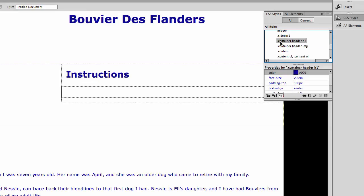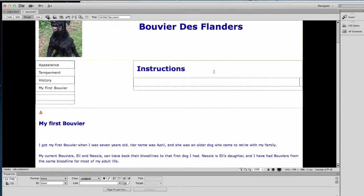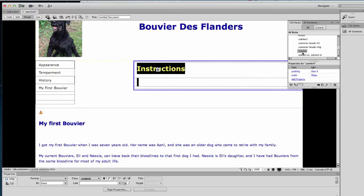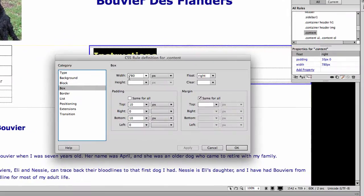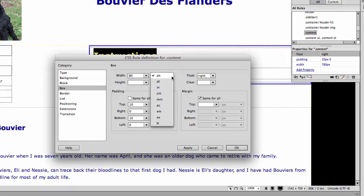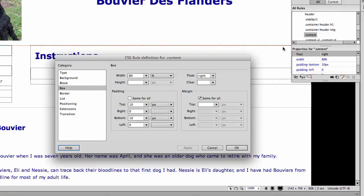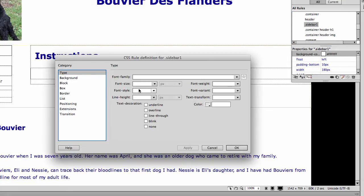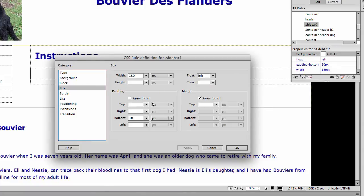Let's take a little walk through here. We have Heading 1, Heading Image, and Content. We can figure out what's going on with each of these. My article is my content. Let's look at the content: instead of being 780 pixels, we want to make it 80%.